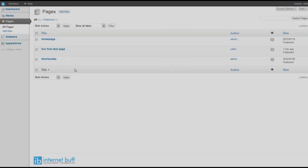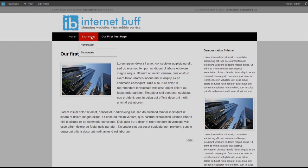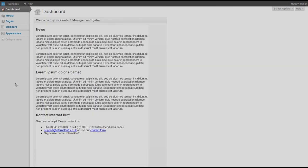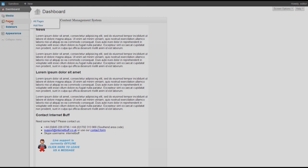Going back to view the published page, we can now see 'Our First Test Page' in the menu system with plenty of room for other pages. The two sub-menus and the new page are all visible. Returning to the dashboard, we can see it is fairly straightforward to add media such as images or audio, to add or modify pages, to add new sidebars, and to reorganize or add pages to the menu system via the appearance tab.